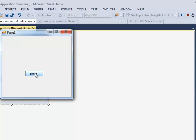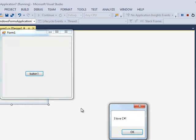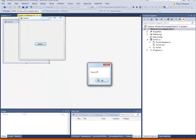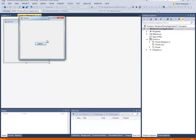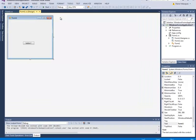And when I click the button it displays a message that says I love C#. And that's how easy it is to create a program in C#.